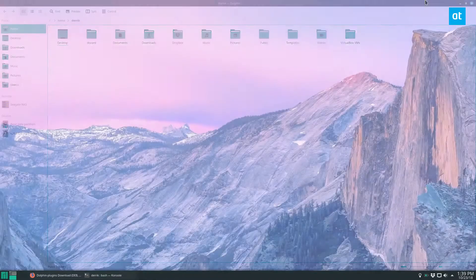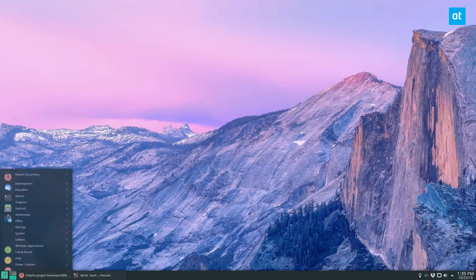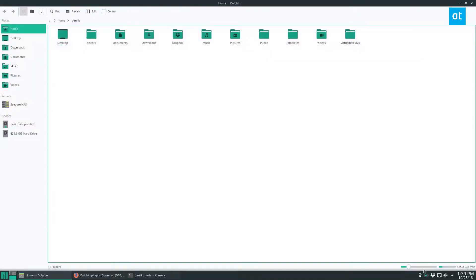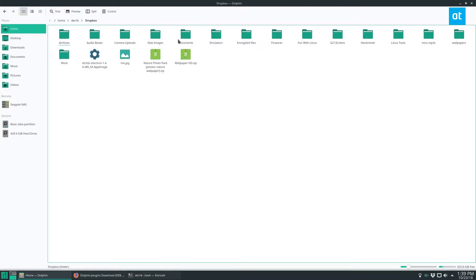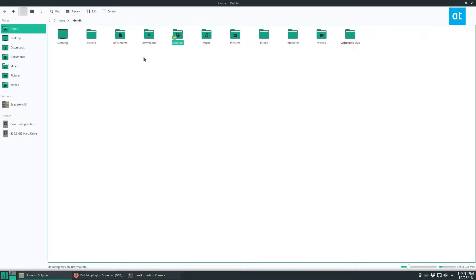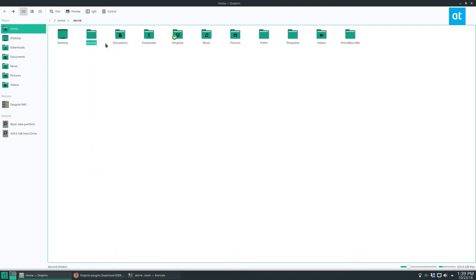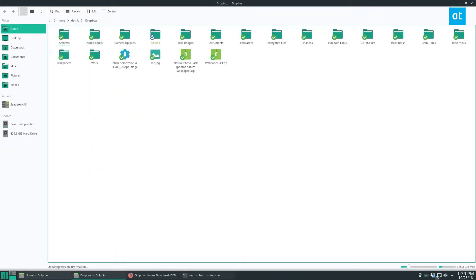Then close your file manager, open it up again, and if you're logged into Dropbox, you should start to see integrations with your file manager. So if you want to say, let's say, move this file here to Dropbox, I can go ahead and do that, and it will instantly start syncing, and we see the syncing icon is on it.